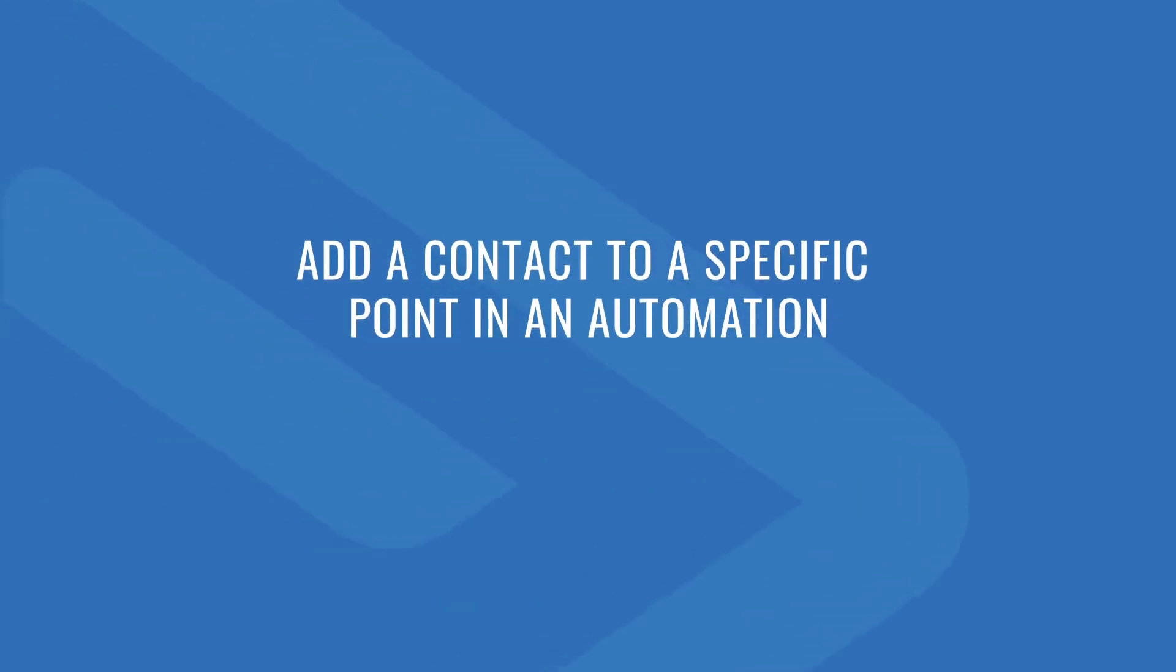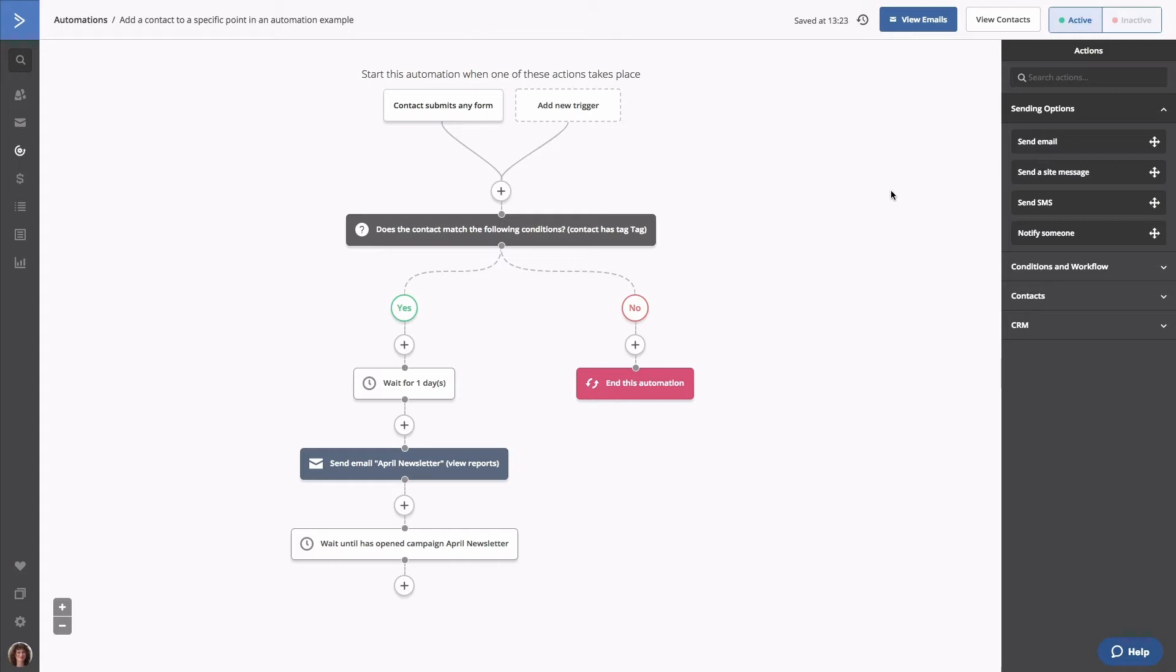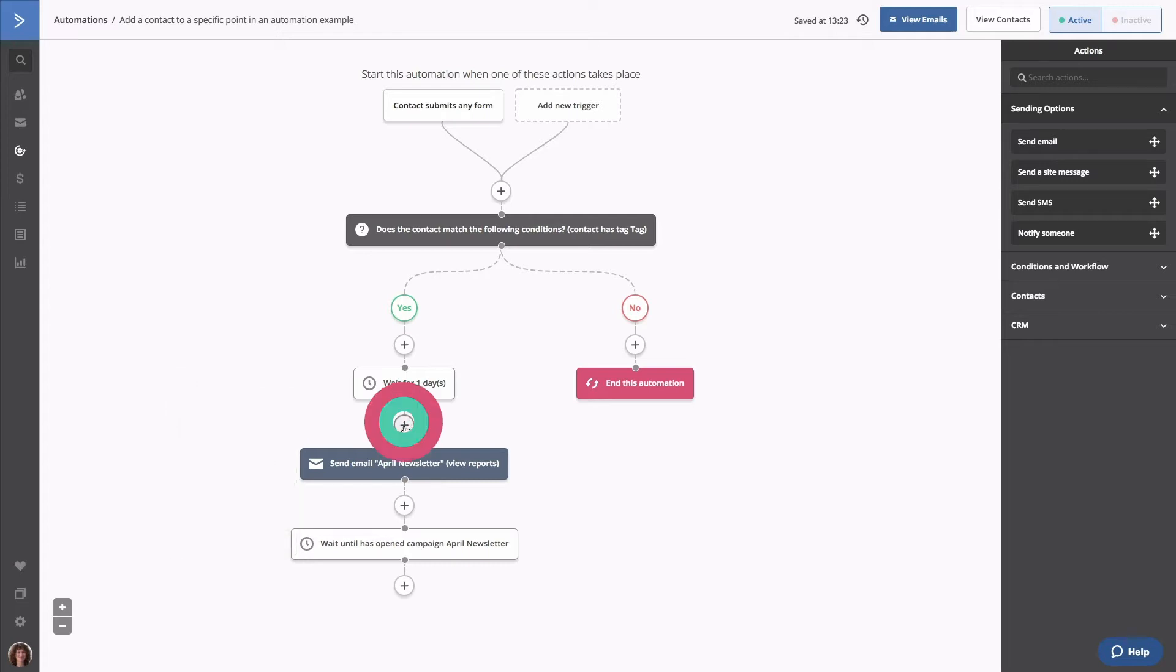To get started, you'll first need to add and configure a goal action in your automation. From your automation, locate the action that you want the contact to jump to. We're going to select April Newsletter. Click the node above that step, which is right here.